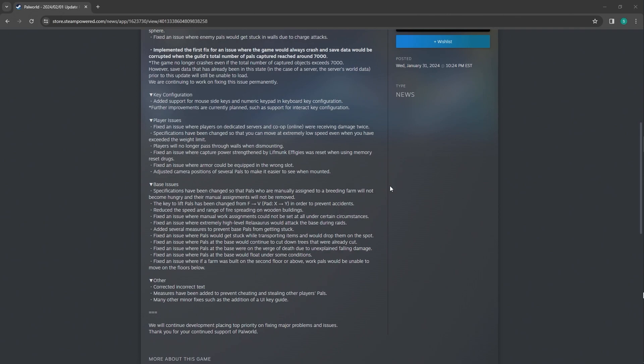Players no longer pass through walls when dismounting. I didn't run into that. Fixed issue where captured pals strengthened by limb milk effigies were reset when using memory reset drugs. That's crazy.